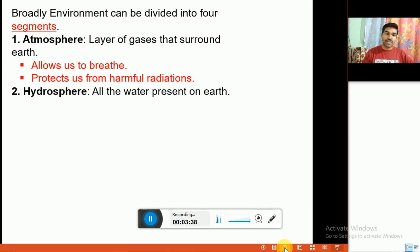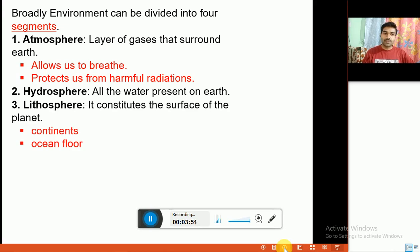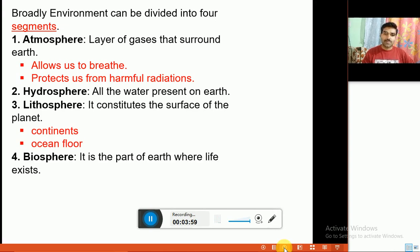The second segment is the hydrosphere — all the water present on earth in any form, whether solid, liquid, or gaseous. The third component is the lithosphere, which constitutes the surface of the planet. The fourth component is the biosphere, which is the part of earth where life exists.